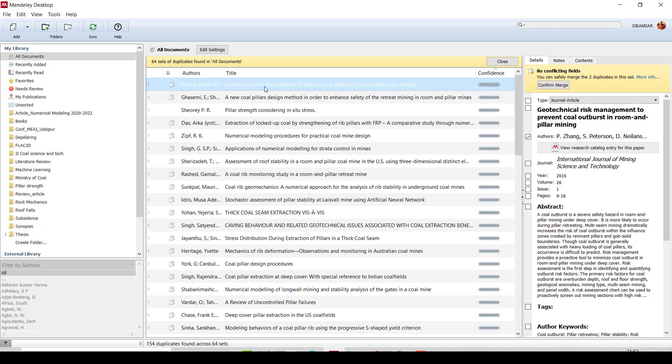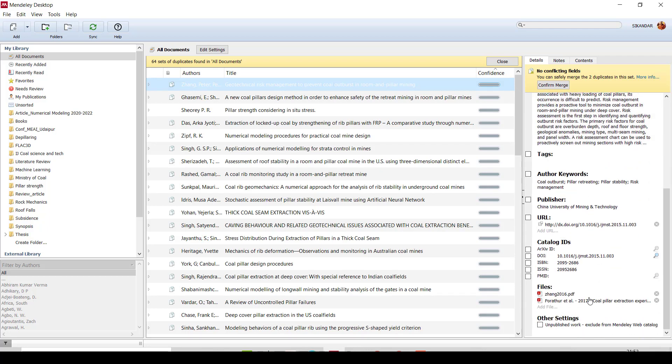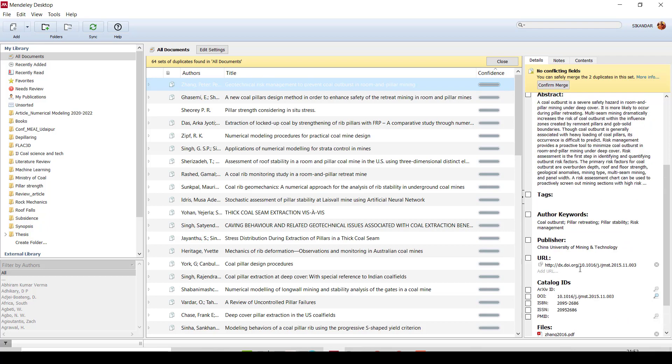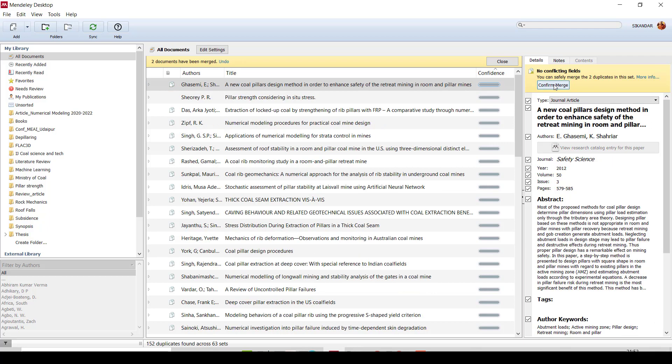Just you can see this paper: geotechnical risk management to prevent coal outburst. Okay, so you can just come down here. You can see the file, okay? So this file—two files are duplicate with the same title name, okay, and the same author name.